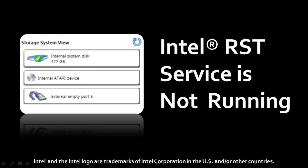Hi, this is Anthony with a video tutorial on a specific Intel error called Intel RST Service Not Running.